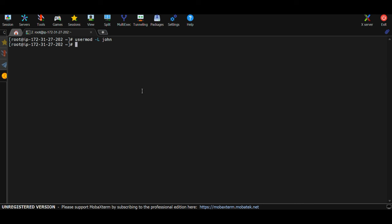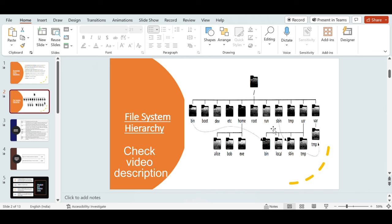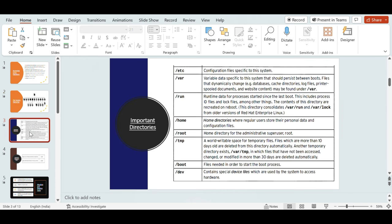To navigate to the root directory, use: cd / and then pwd to confirm you're there. Inside root you have directories like bin, boot, dev, etc. I'm not going to go into detail on all of them, but I'll cover the important ones. You can refer to documentation for the rest.